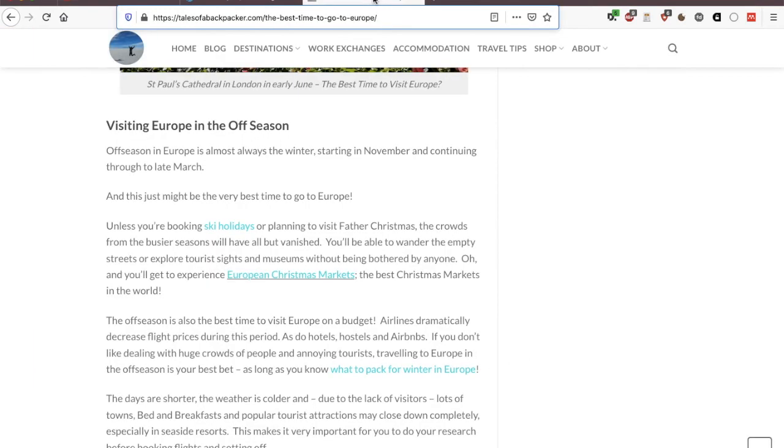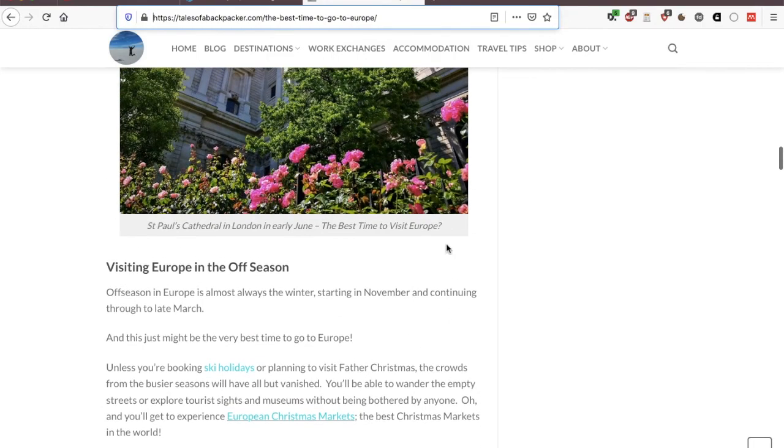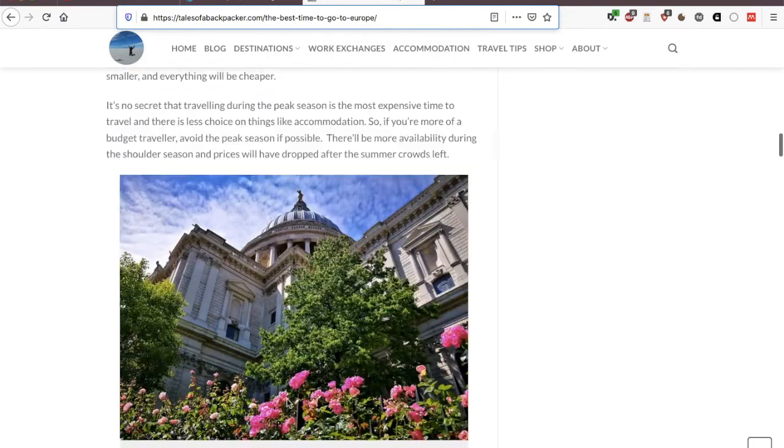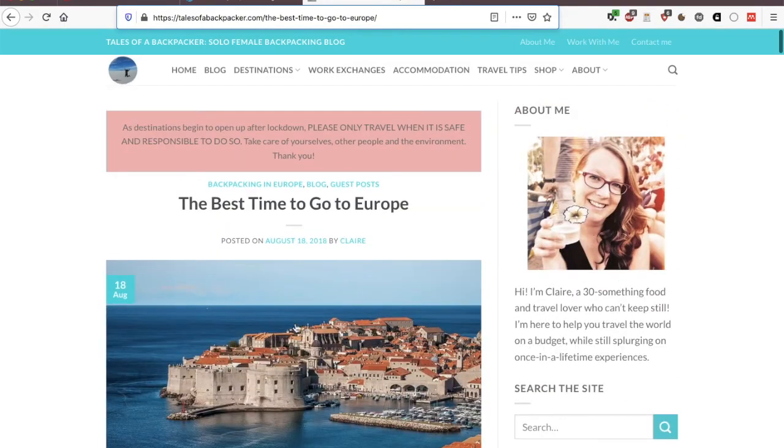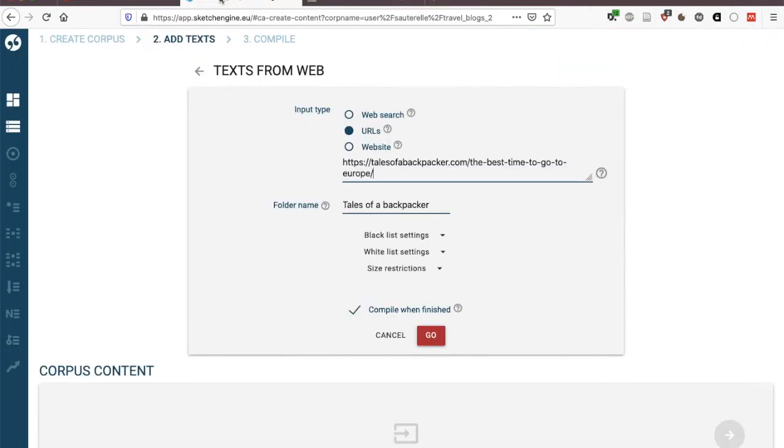And the huge advantage here is that Sketch does all the work for you removing the images, the links, the boiler plates, the table of contents and so on and so forth. It's not perfect, there will be some errors in that process but on the whole it's very efficient. So that's compiling a corpus with text from the web.